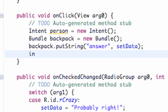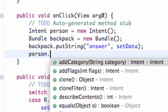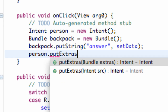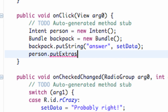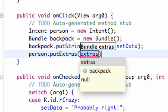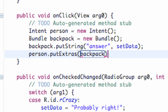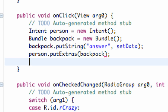The only other thing we need to do is basically let the person carry the backpack now. So we're going to say person, which is our intent, dot putExtras. It takes a bundle, and our bundle is called backpack. And there we go.